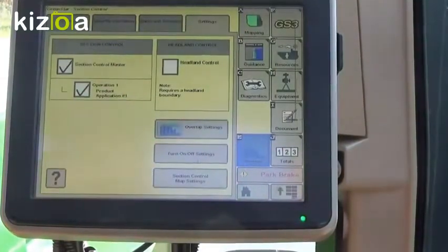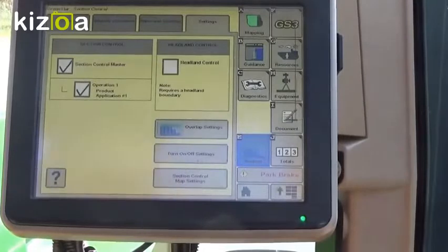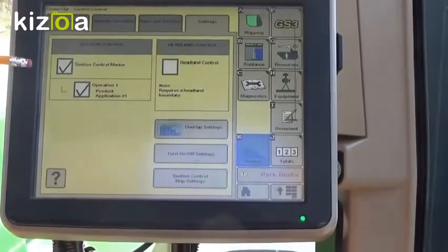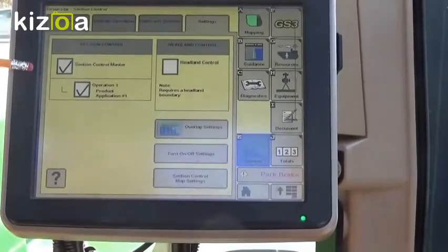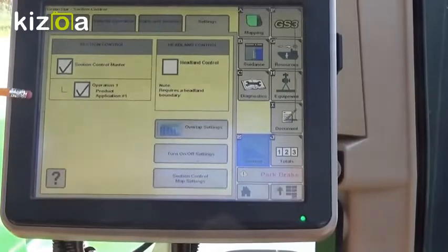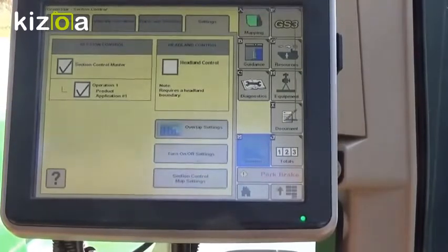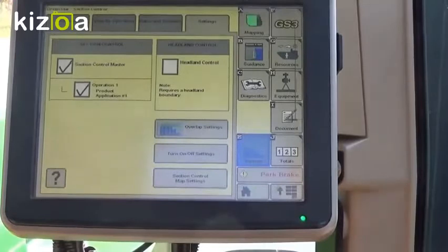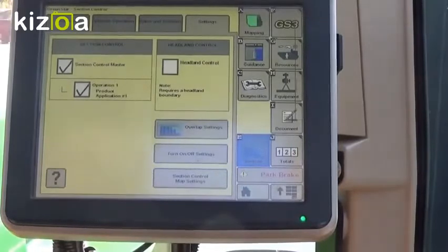When we're on our settings tab at the top, we can make sure that we have our section control master box checked and our box checked for our operational layer, which when we're mapping is our product one application layer.